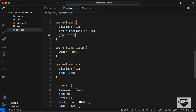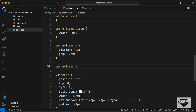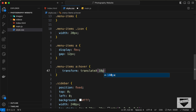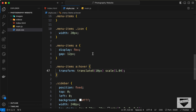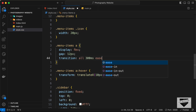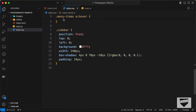Now let's add a hover effect for the menu items. Target .menu-items a:hover and apply transform: translateX(10px) scale(1.04) so the item shifts right and scales up slightly. Add a transition of 'all 300ms ease' to the anchor tags for a smooth animation.